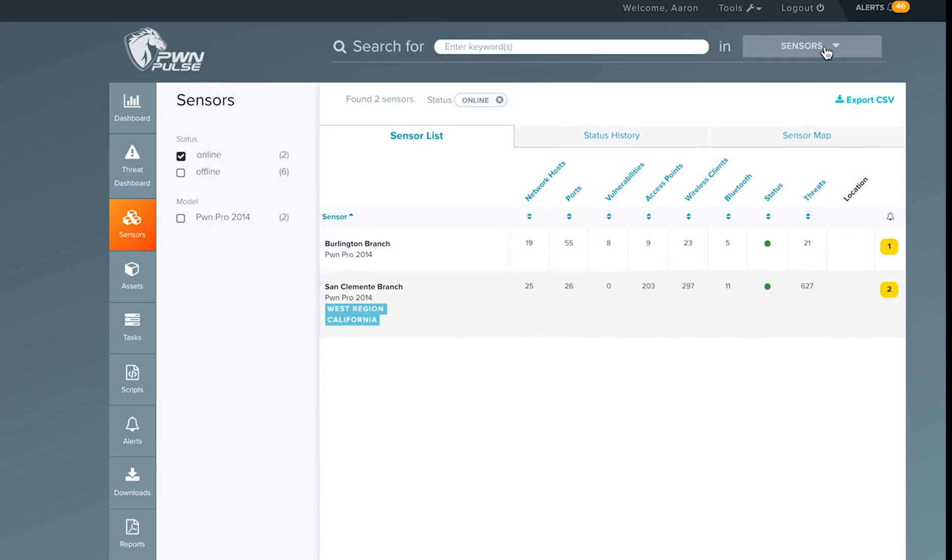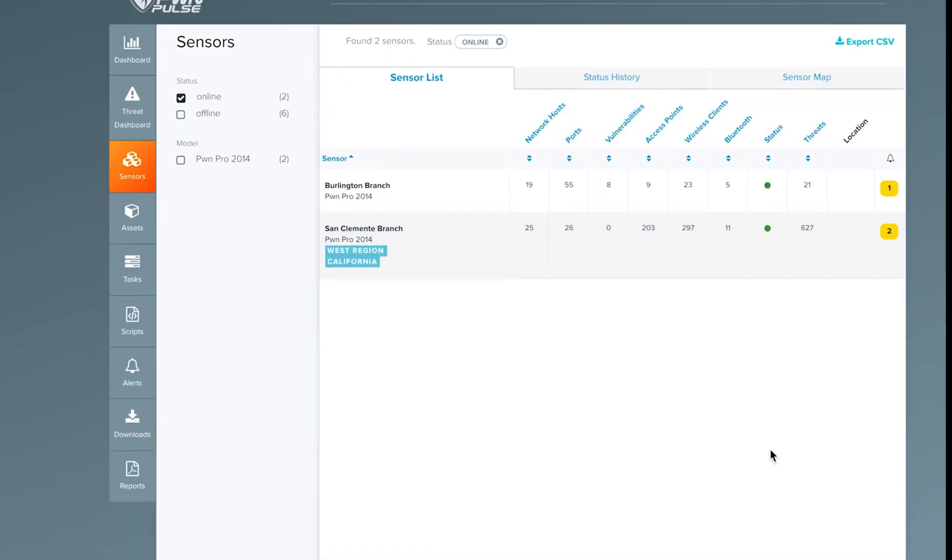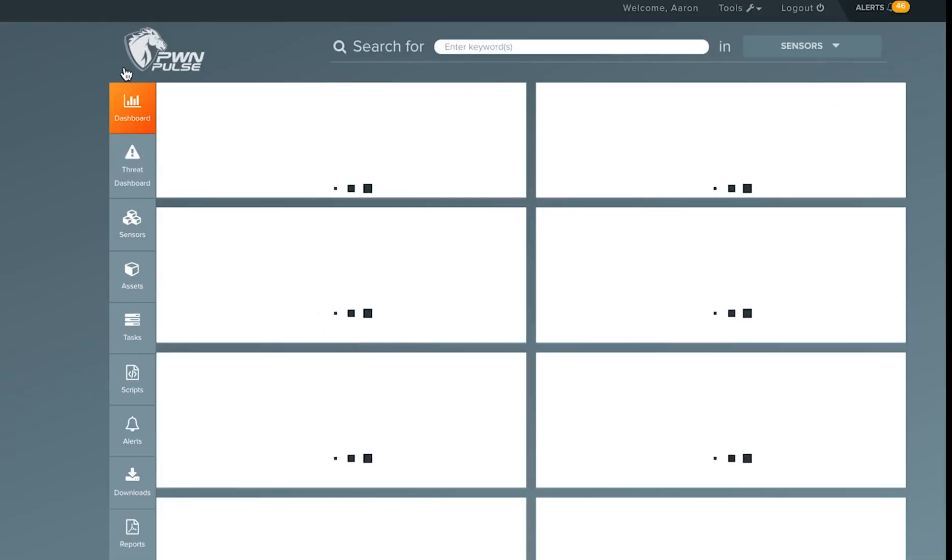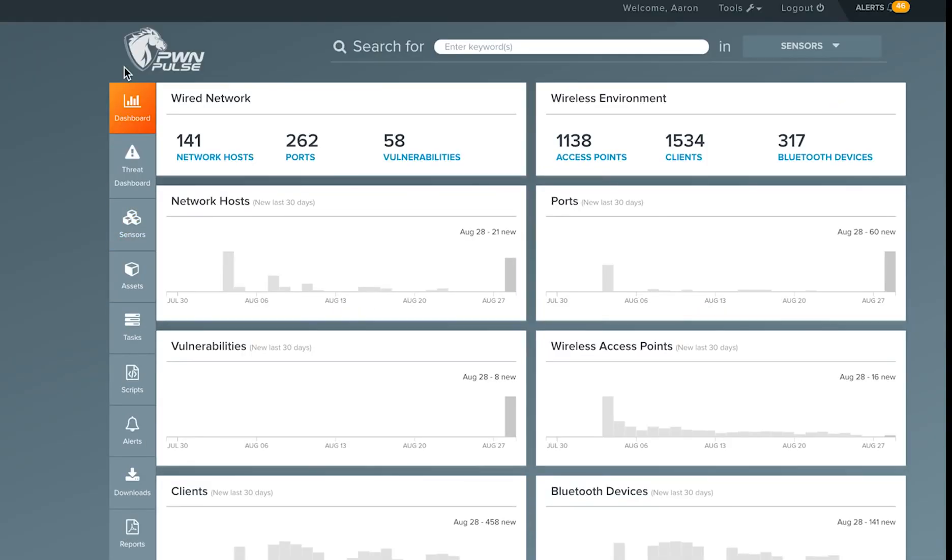You can find more information about configuring Active Directory integration, which will automatically update the trust levels associated with hosts discovered in Pulse that correlate to systems in your Active Directory server. You can find more information from the user manual, which is available at the Help tab on each Pulse page.